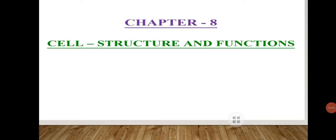Assalamu alaikum everyone, welcome to Class 8 Biology. We are learning Chapter 8: Cell Structure and Function. In our last video we had seen the discovery of the cell, as well as the types of organisms based on the number of cells present in their body — unicellular organisms and multicellular organisms.